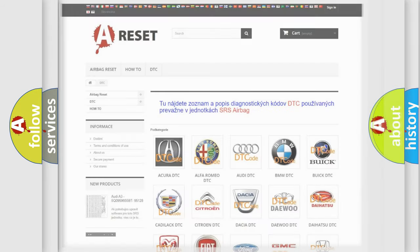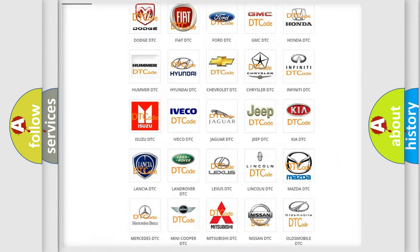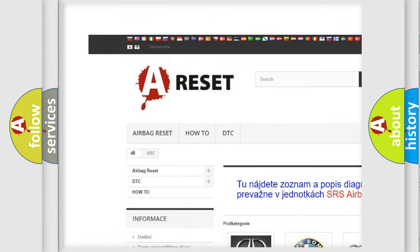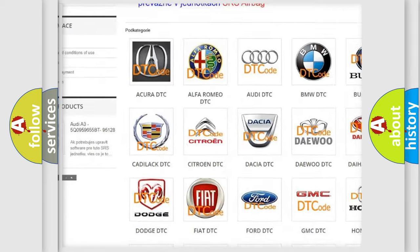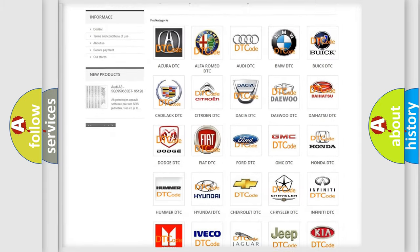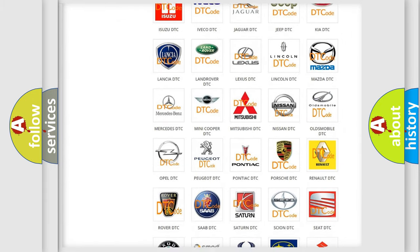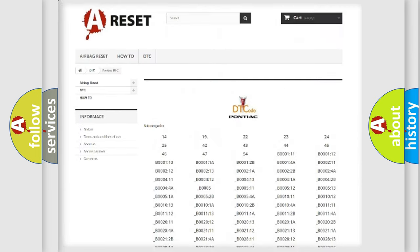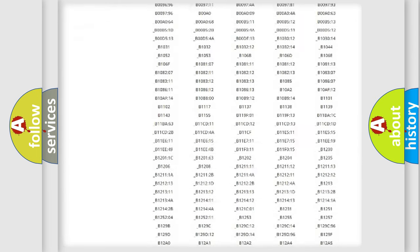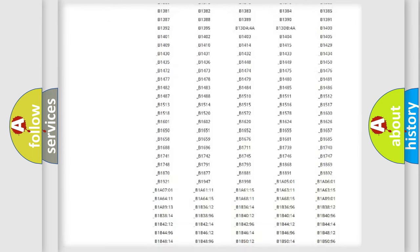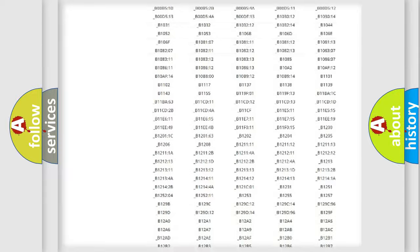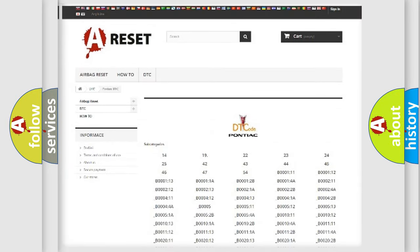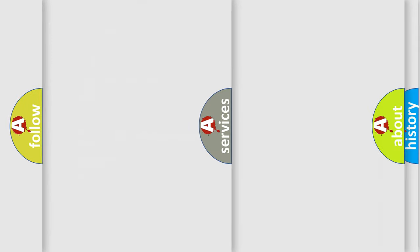Our website airbagreset.sk produces useful videos for you. You do not have to go through the OBD2 protocol anymore to know how to troubleshoot any car breakdown. You will find all the diagnostic codes that can be diagnosed in Pontiac vehicles, also many other useful things.